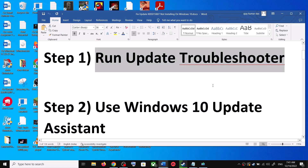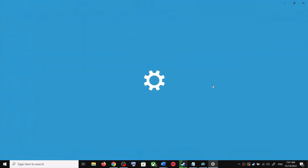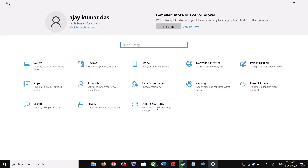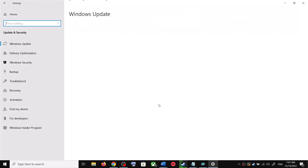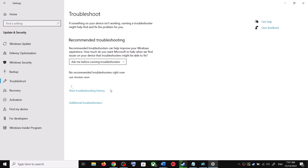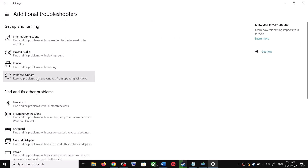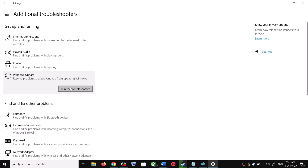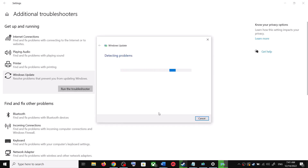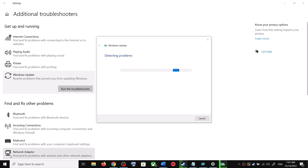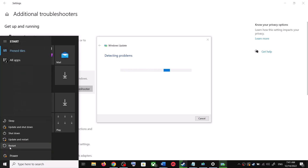The first step is to run the Update Troubleshooter. Open Windows 10 Settings and go to Update and Security, then click on Troubleshoot. Click on Additional Troubleshooters, and you can see Windows Update — click on it and then click on Run the Troubleshooter. Once the troubleshoot is complete, restart your computer.